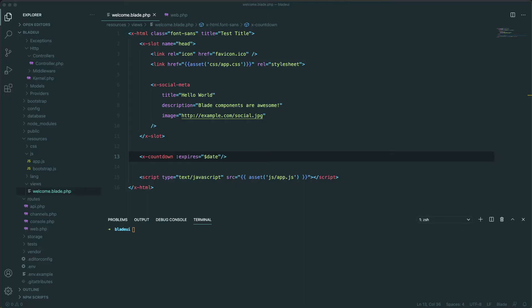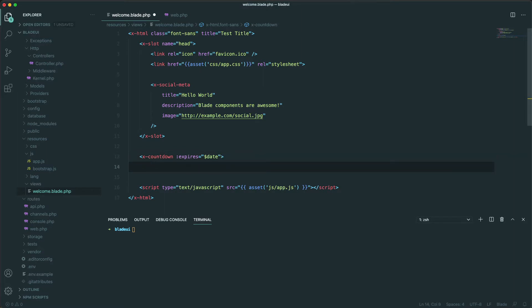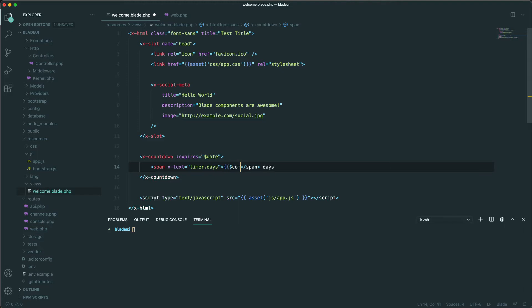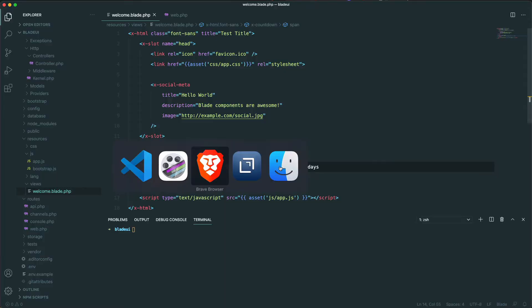Next let's see how we can customize this component. We can define how the component is rendered by using its slot. Let's close the tags with x-countdown and add — for example — how many days are left. We'll wrap it in a span with x-text equals timer.days, then say 'days', and inside the slot add the component days.